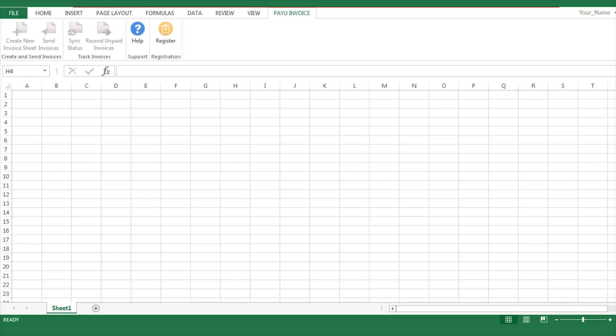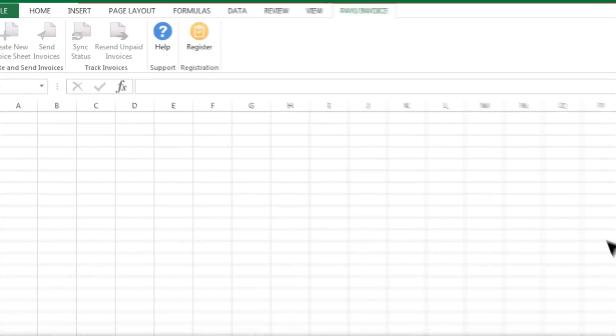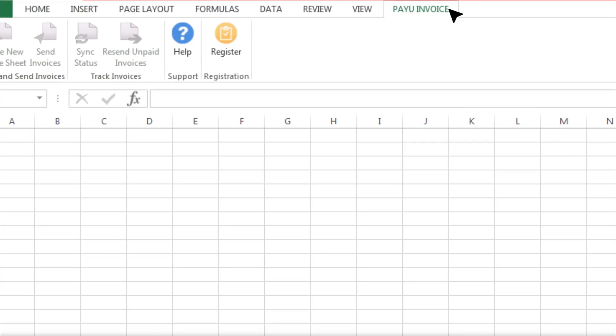You can open a new Excel workbook and start using the Plugin for Payment Collection. To learn how to collect payments via Microsoft Excel, the link to the video is in the YouTube description box.